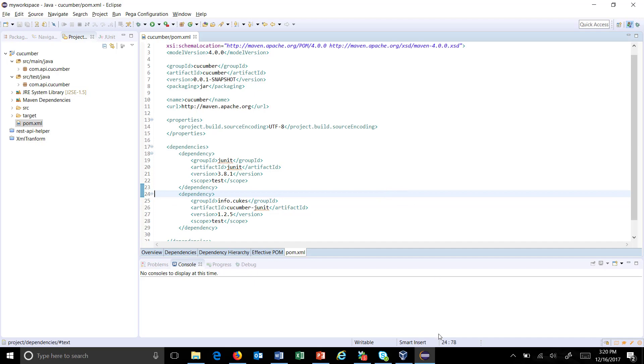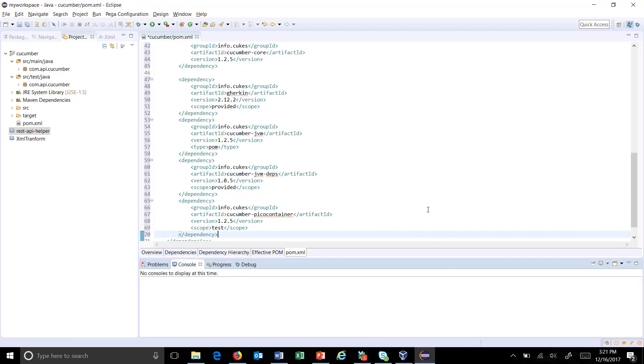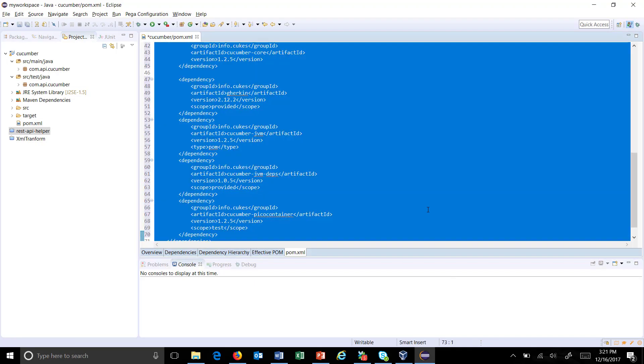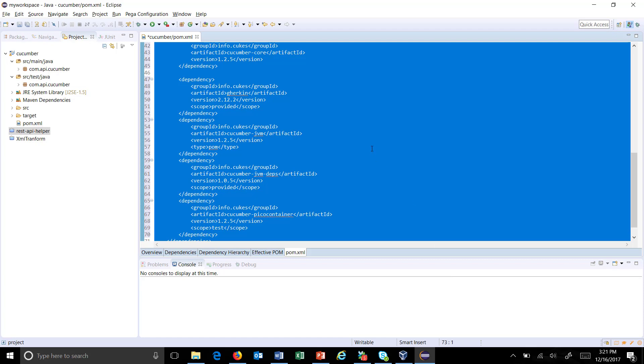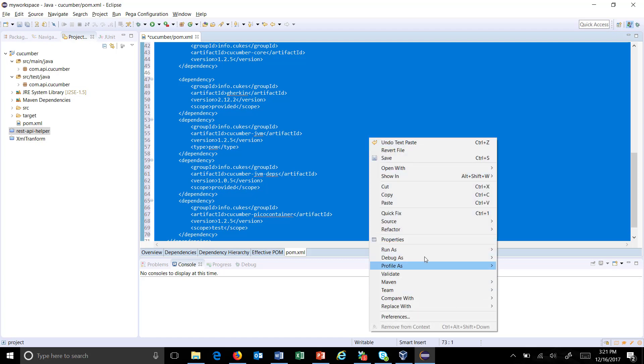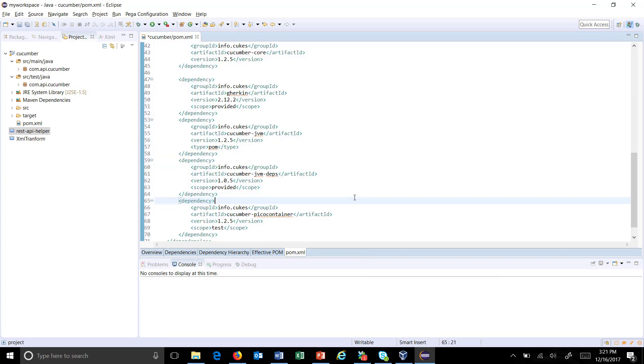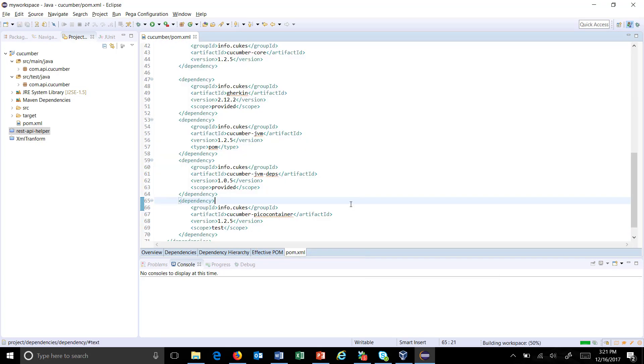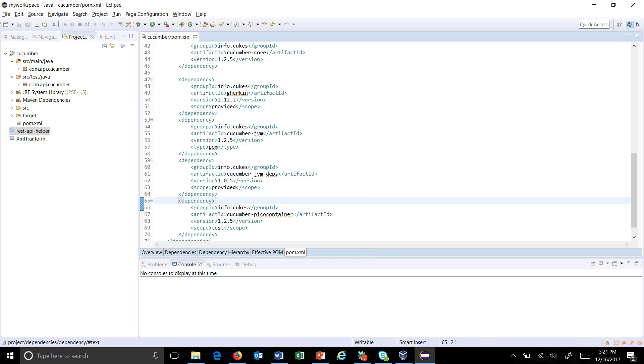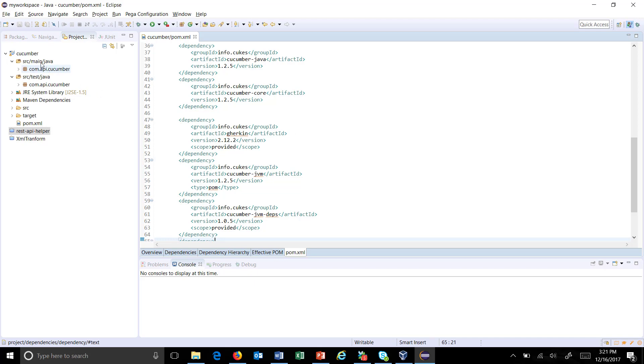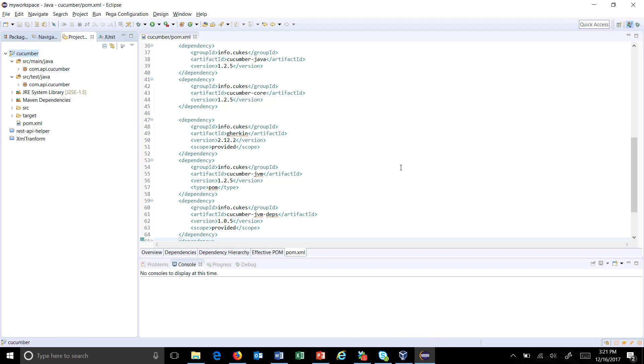I have added the rest of the jars. Just format it and save. This will automatically download all the jars from the Maven repository and add them to the classpath of our project.